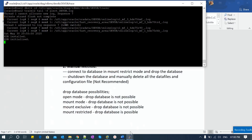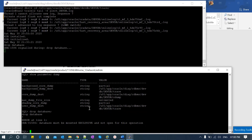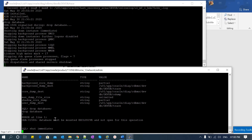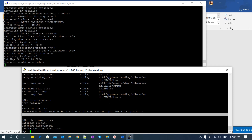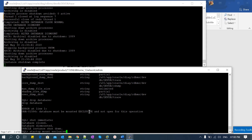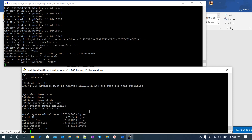My alert log is open and my database is in read-write open mode. I will attempt the drop database command. It says 'database must be mounted in exclusive mode' — not possible in open mode. So I shut down immediate, then start up mount exclusive. The database is now started in mount with exclusive mode. I fire the drop database command again, and it says 'operation requires database in restricted mode' — so exclusive mount alone is not sufficient either.